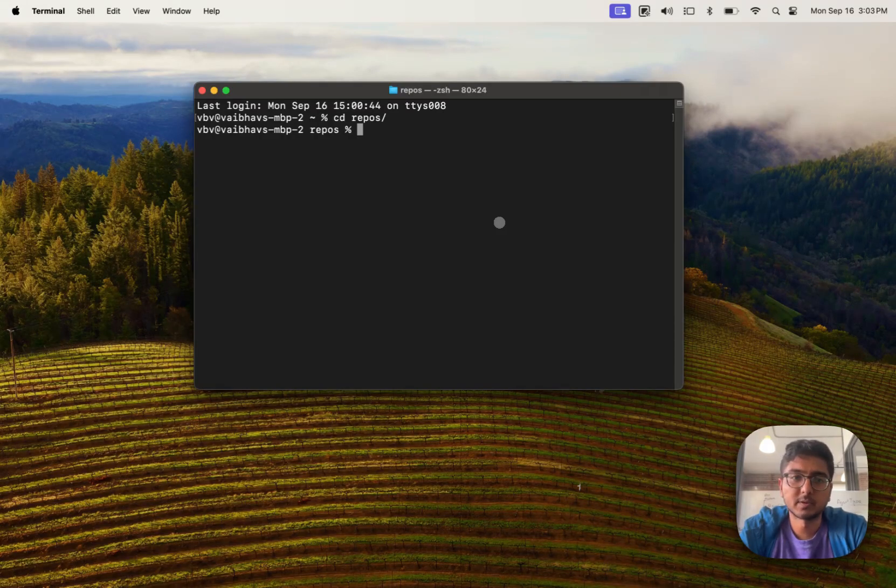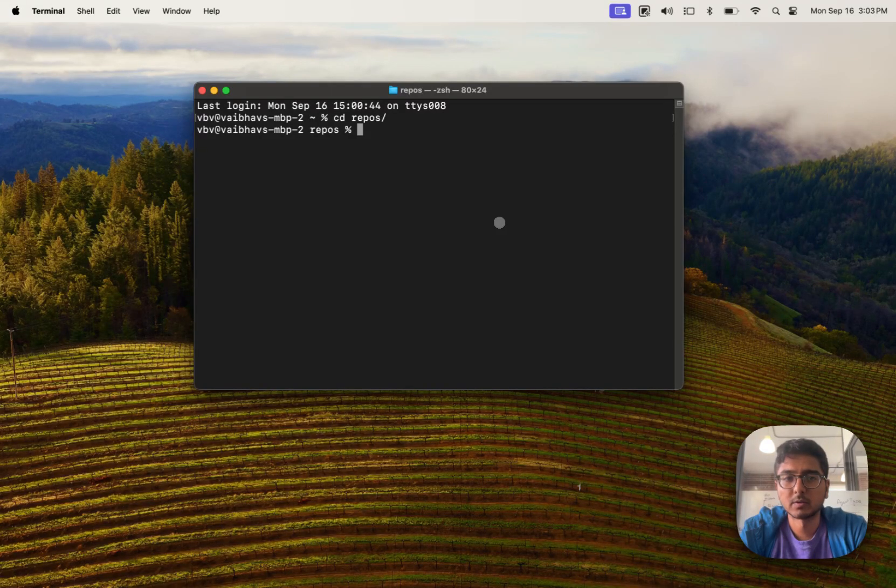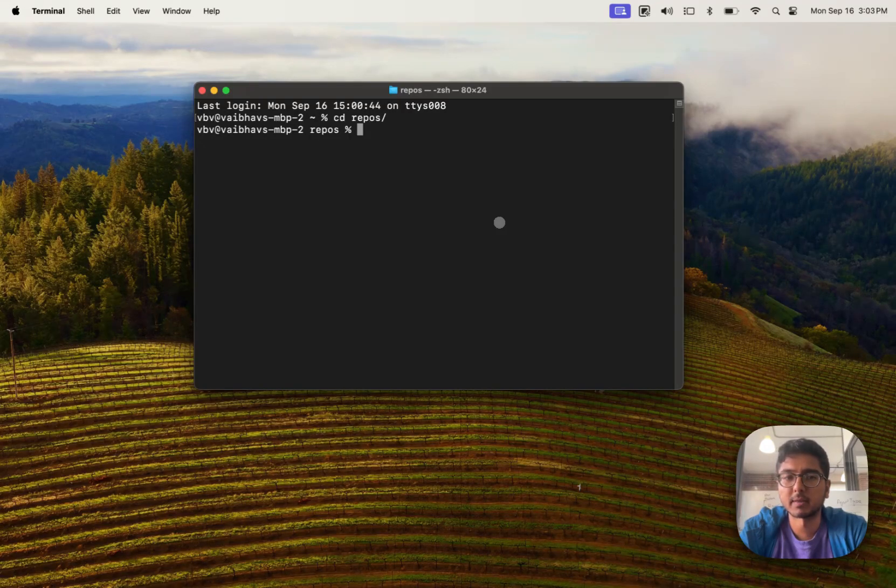All right, so today I'm going to help you set up BAML with Python and give you a quick tutorial on how to do this. The first thing we'll do is create a quick Python project from scratch.